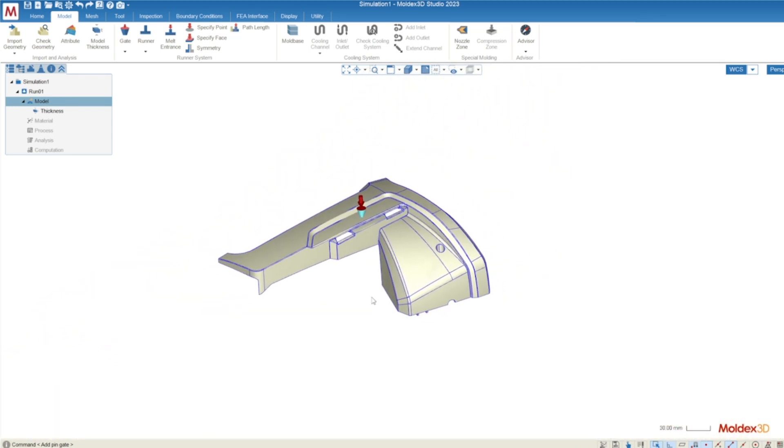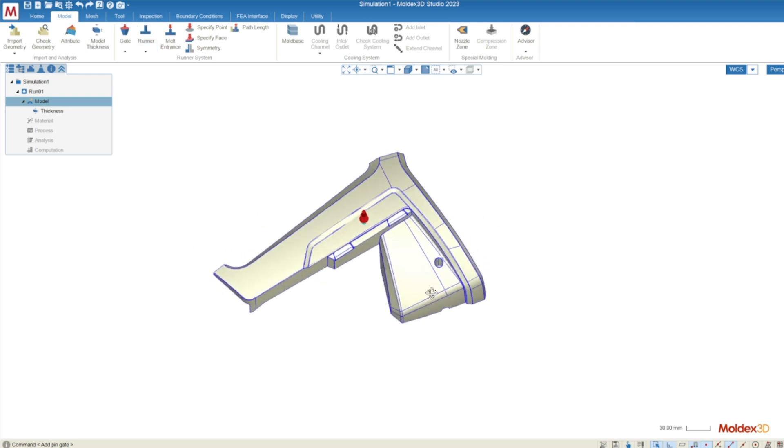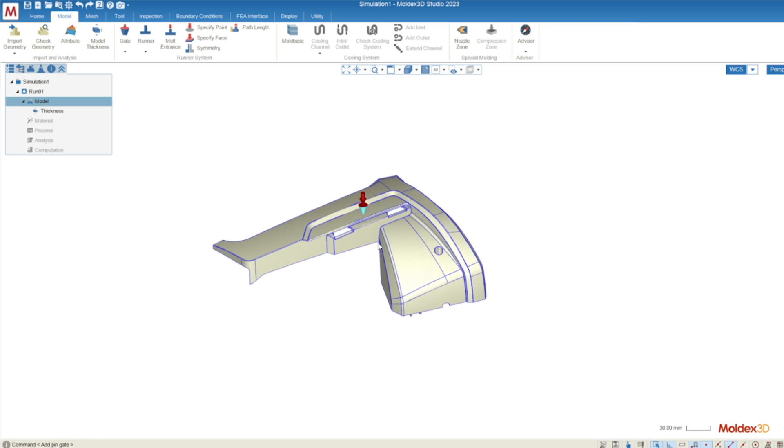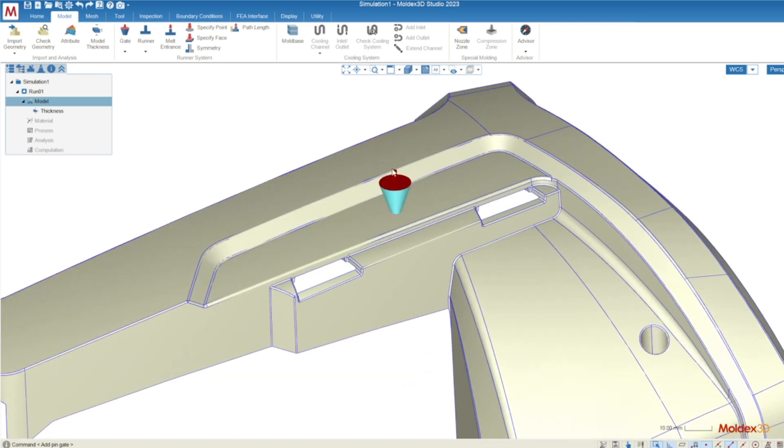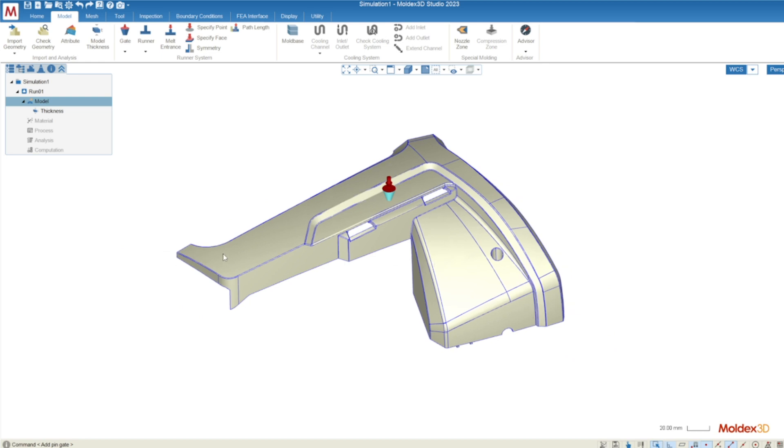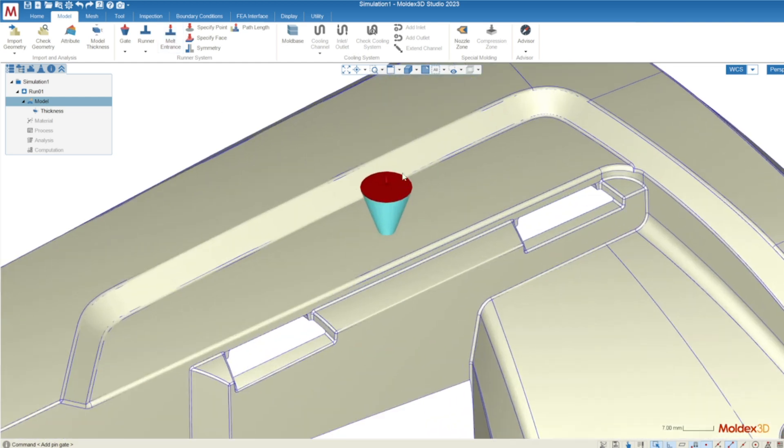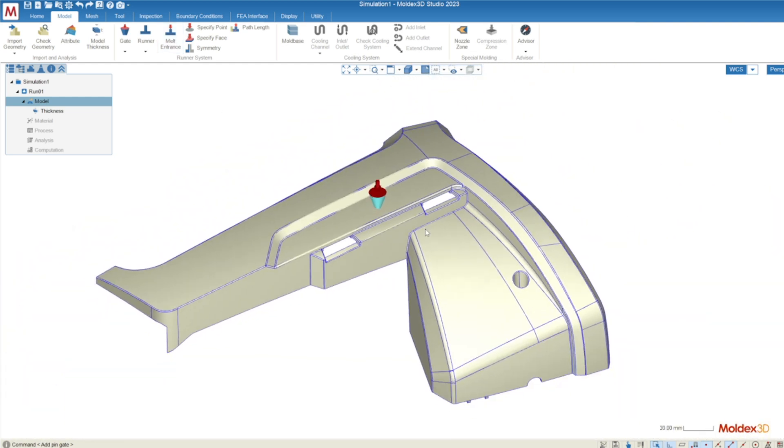For a multi-cavity system or a multi-gate single cavity system you can use the runner function to create a generic runner for you and you can modify that however you'd like. In this case we're just going to keep it simple and just use a gate. If I just want to see filling and packing this is all I need. I just need the part and the gate and a melt entrance which is this red arrow on the top. If you don't have this red arrow on the top then you'll need to click the melt entrance to create the definition for where the flow calculation is supposed to start.